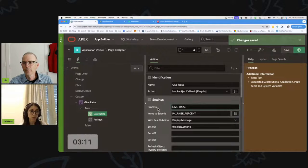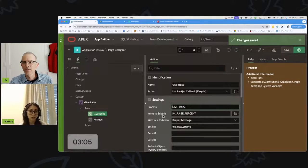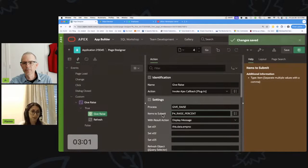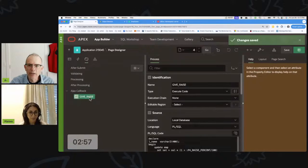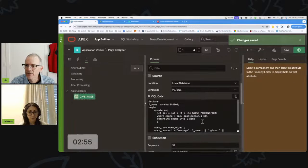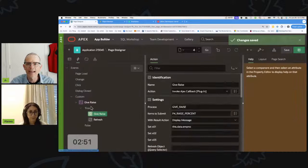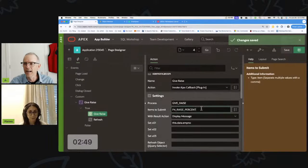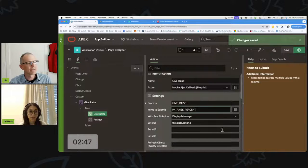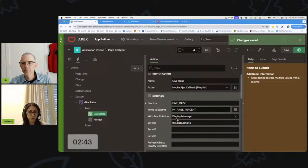Second, if you need to submit items to the process, you add them in the 'Items to Submit' attribute. In my give-raise example, I used P4_RAISE_PERCENT, so I need to make sure that is part of the items to submit. The third attribute is 'With Result Action.'